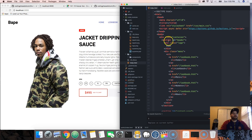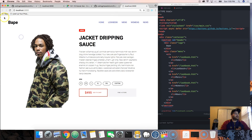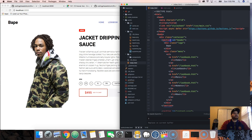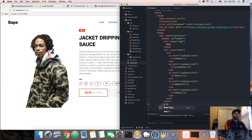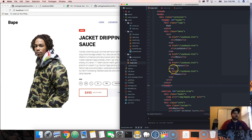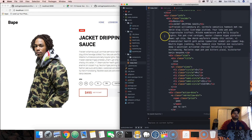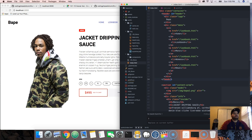First thing we've got to do is change this section tag. The reason I made it a section was to explain that from here to here is a section, and from here to here is a section, but there are better tags for that. So we're gonna use 'header' — rename this into a header, and this into a header. Also for navigation, we can use a nav tag.